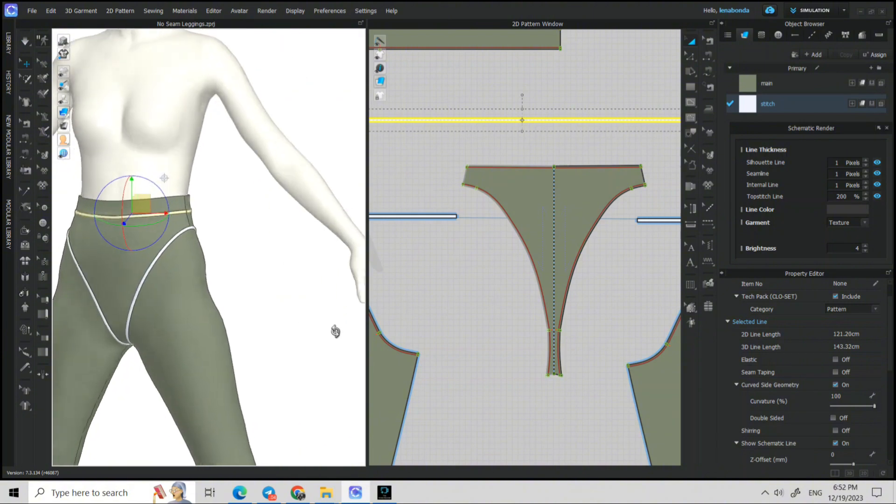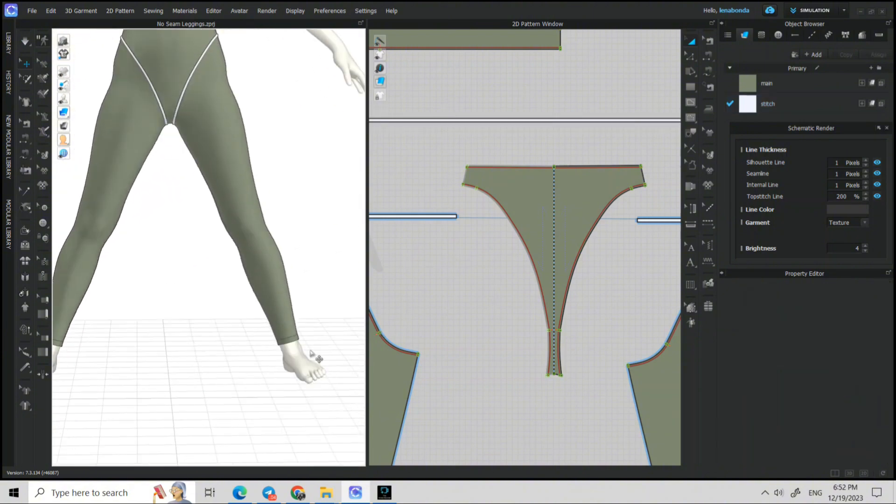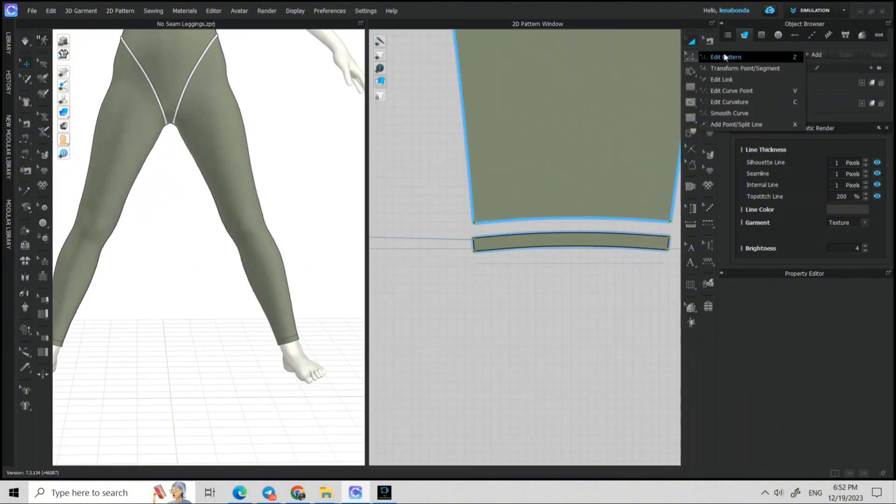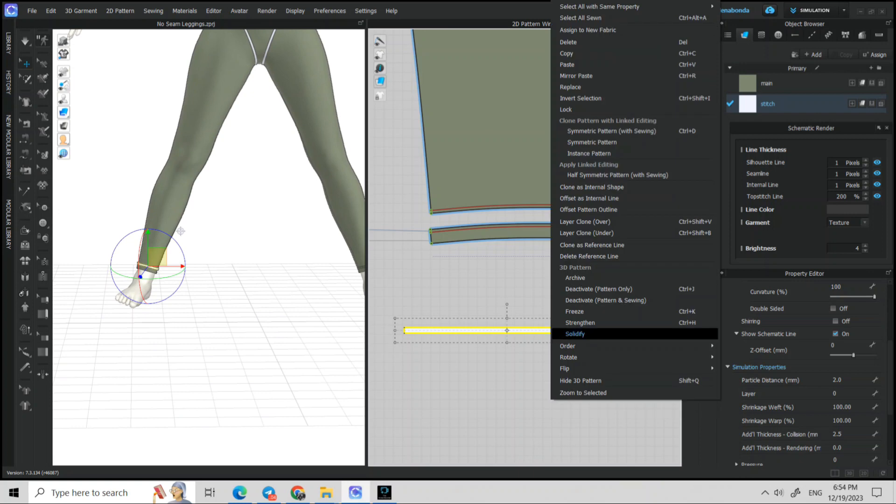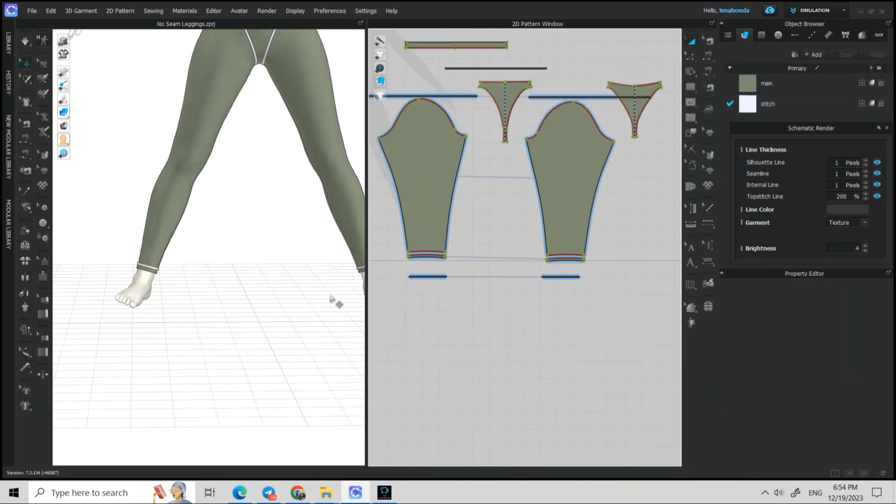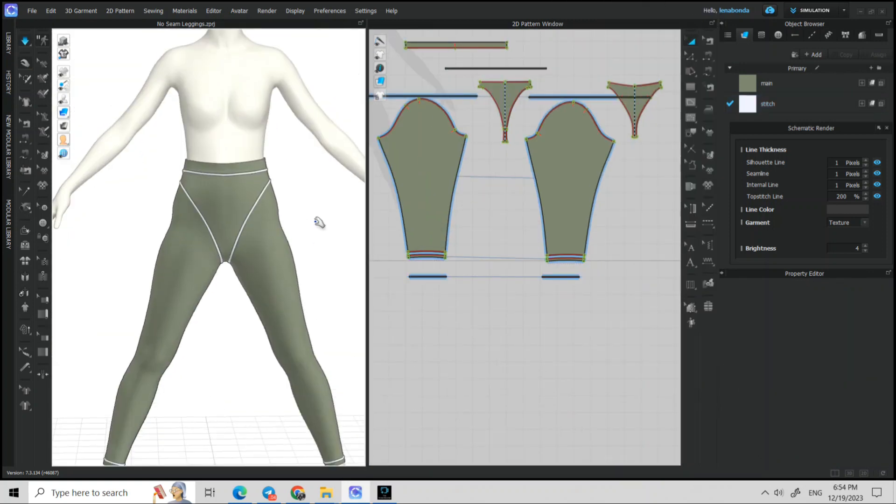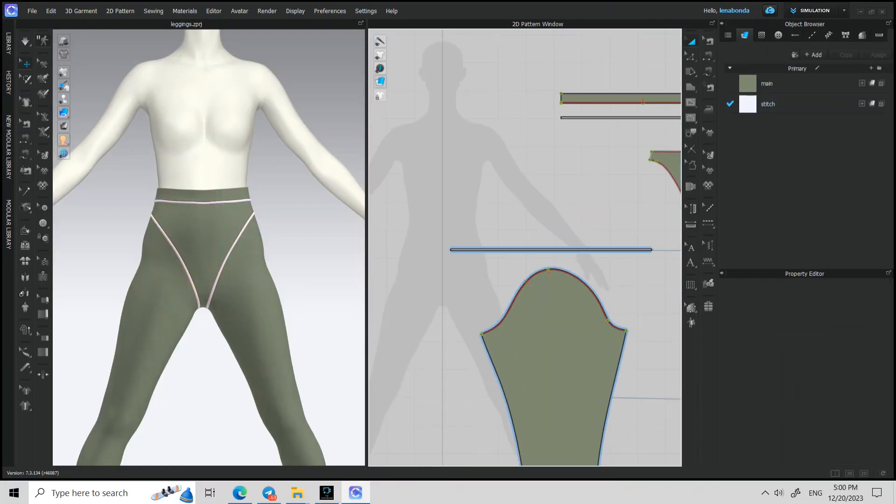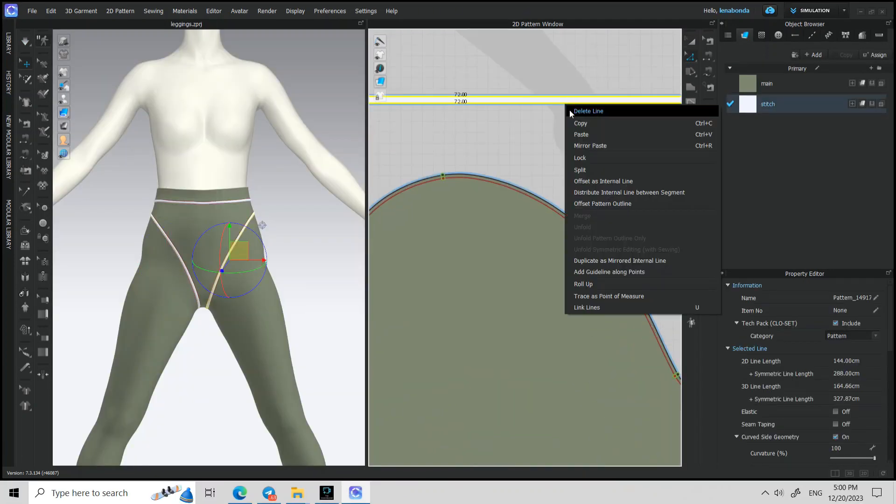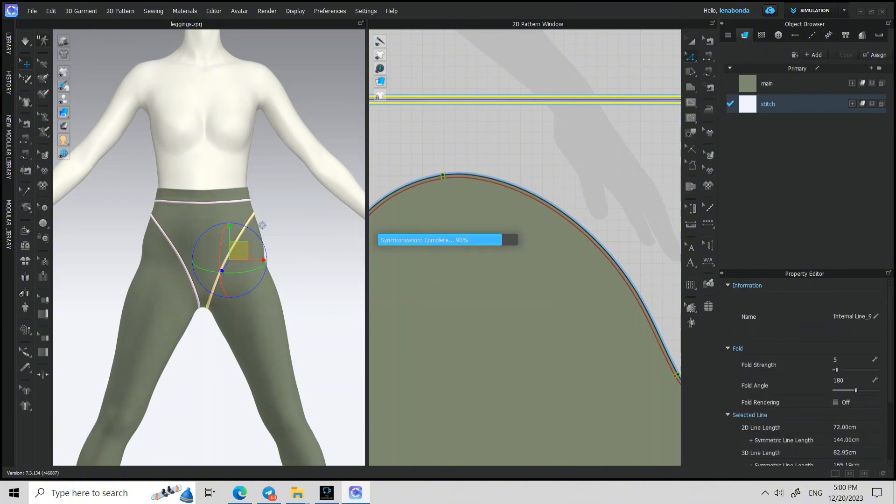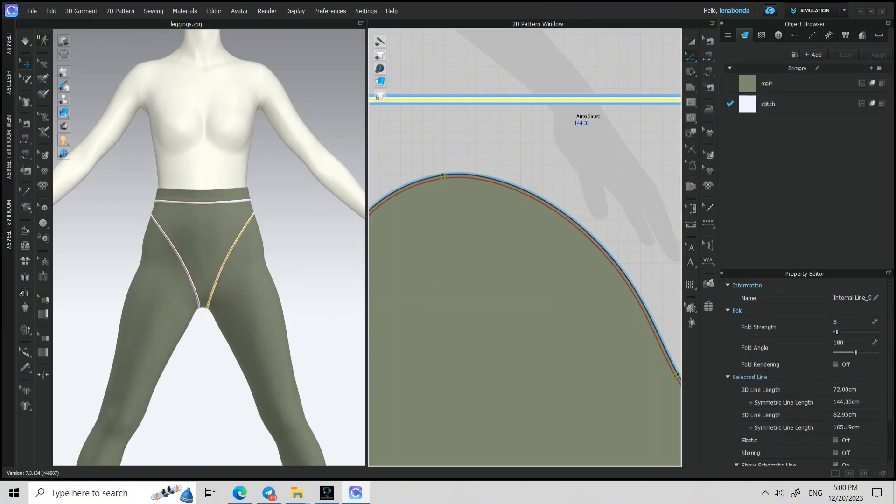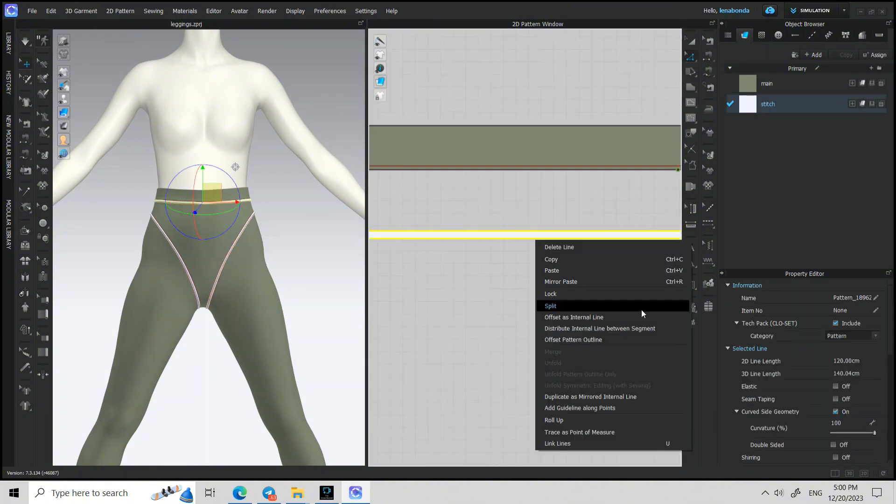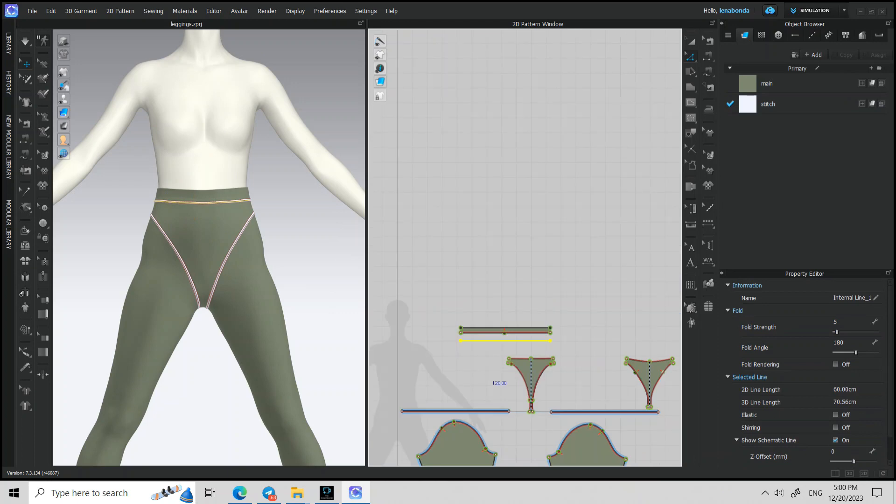Do the same with leg openings: two internal lines and detail superimpose over. All small details should be with new fabric, but also reduce particle distance to two or four.